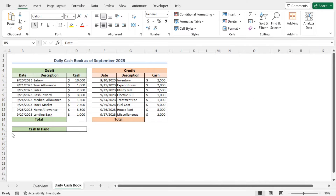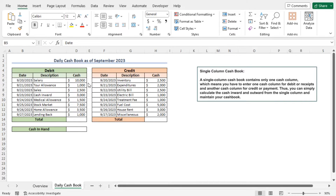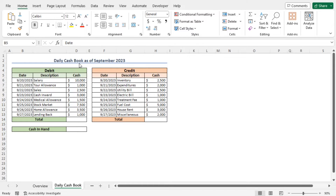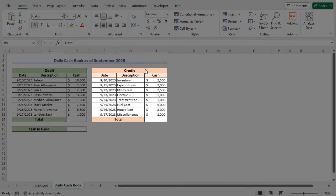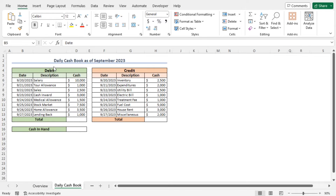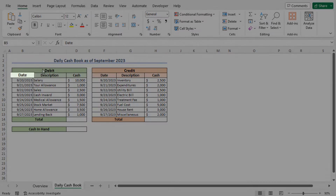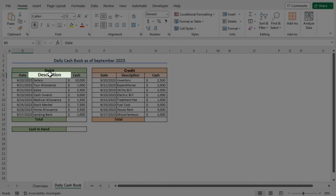This is a sample daily cashbook for the month of September 2023. It is called a single column cashbook because it contains only one type of transaction — the cash transaction. It doesn't include other types of transactions like bank transactions. This cashbook is divided into two parts: the debit part and the credit part. In the debit part, you will find the relevant data — the transaction date, the description of the transaction, and the cash amount.